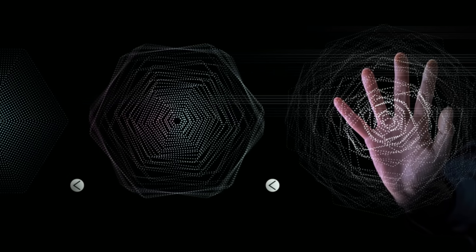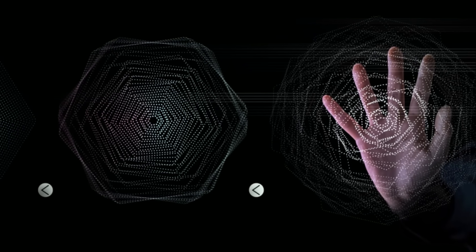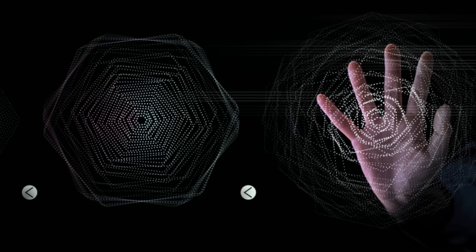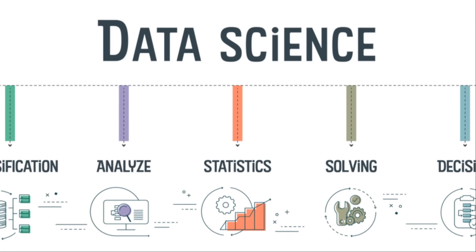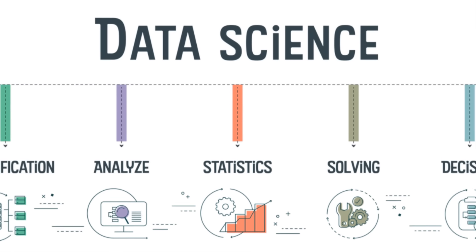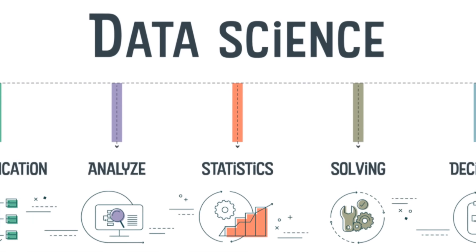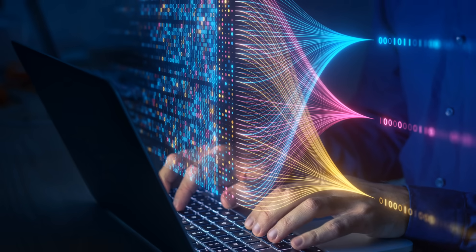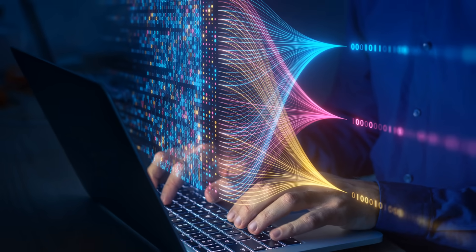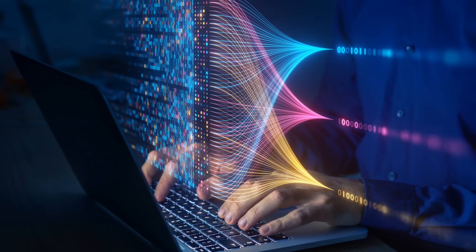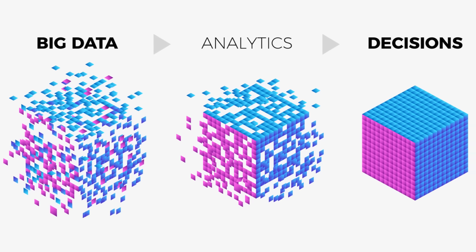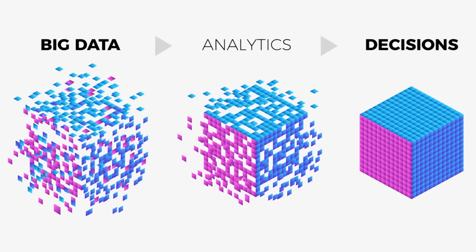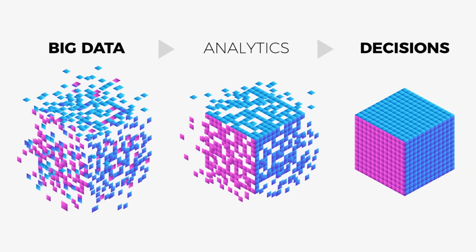Data mining surpasses traditional methods by offering more precise and efficient analysis. Traditional methods often fall short in handling the vast amount of data generated in healthcare. In contrast, data mining techniques can handle large datasets, providing more accurate and actionable insights.